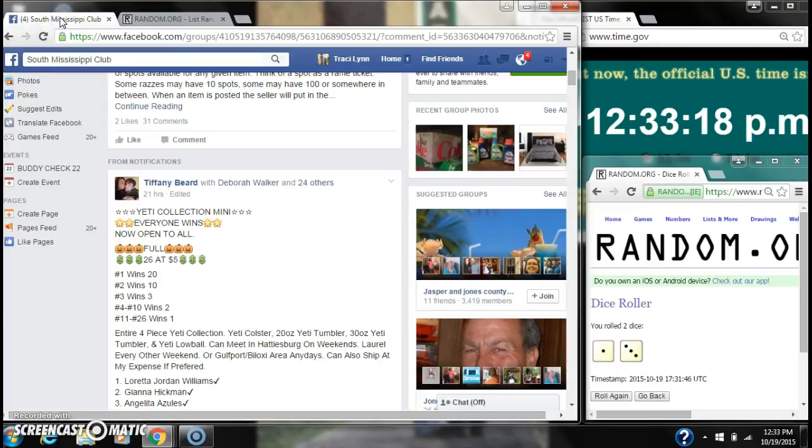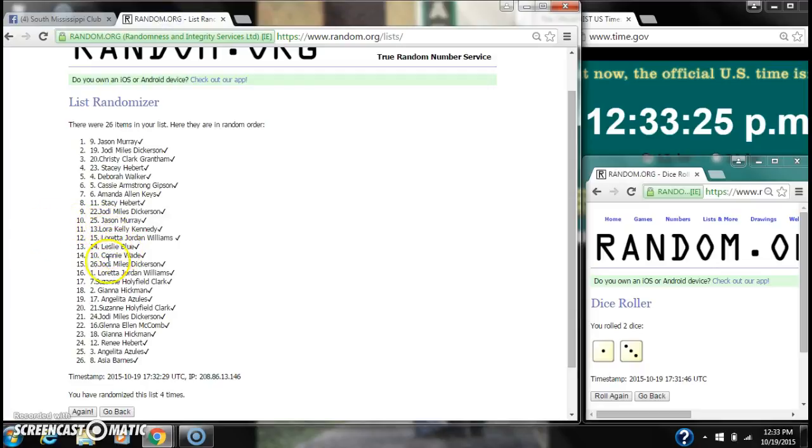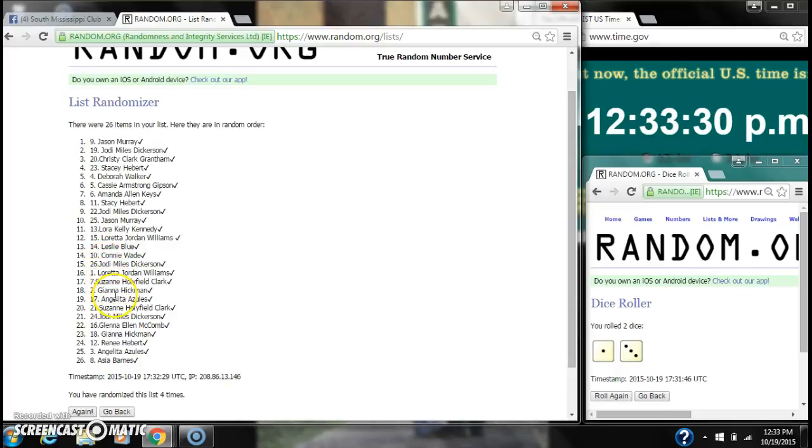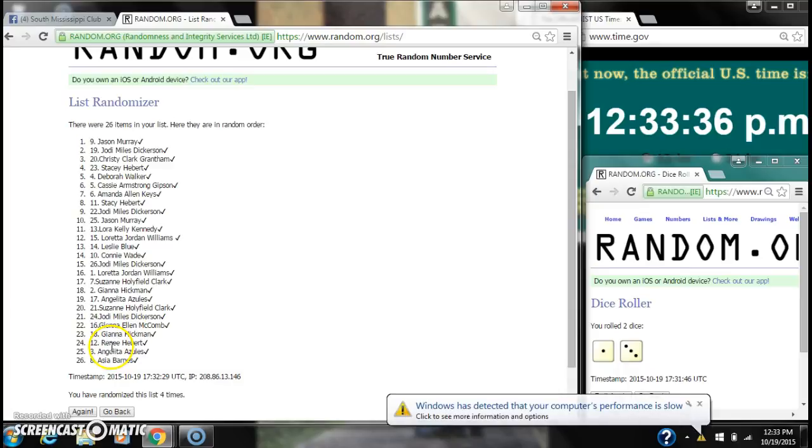And then spots 11-26 win 1. That is Laura, Loretta, Leslie, Connie, Jody, Loretta again, Suzanne, Gianna, Angelita, Suzanne, Jody, Glenna, Gianna, Rene, Angelita, and Asia.